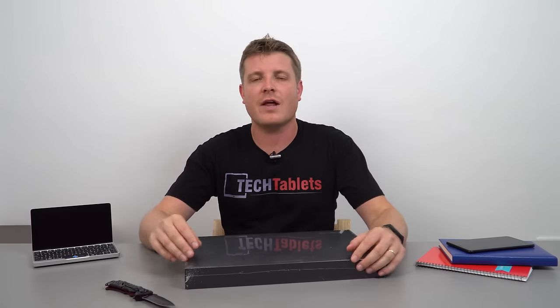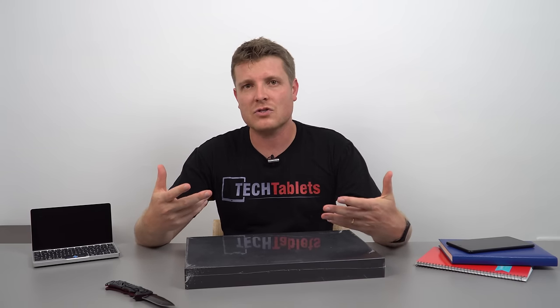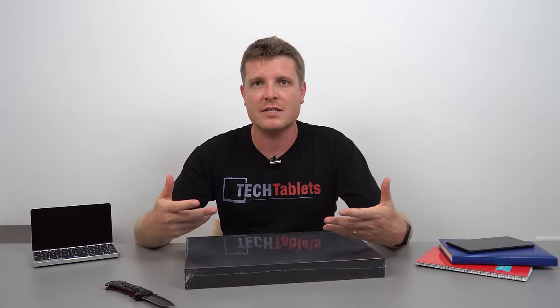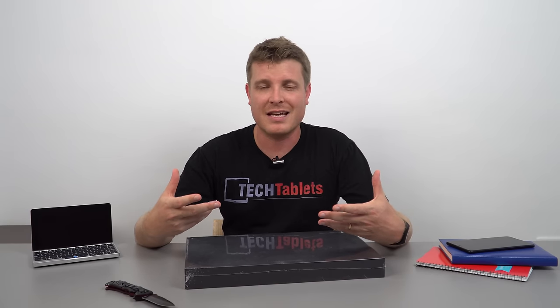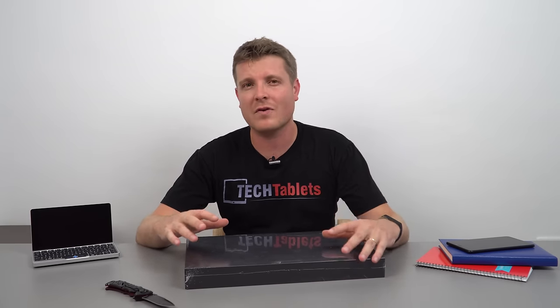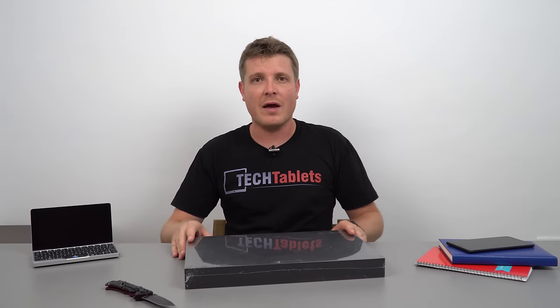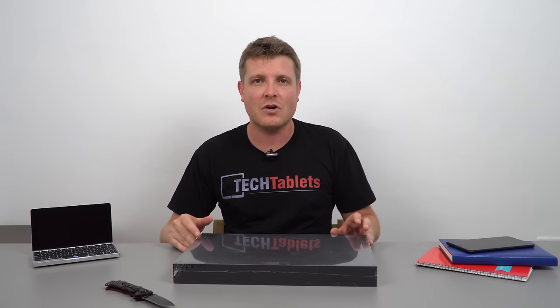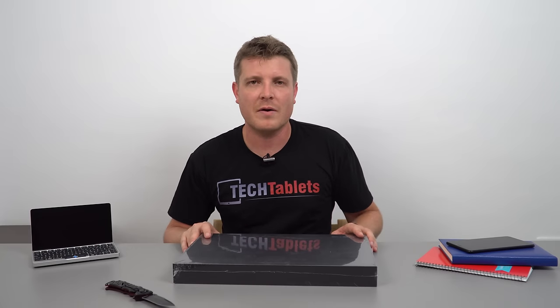The screen is 13.3 inches, 1080p with 10 touch points, though I don't think it's going to be fully laminated. I haven't confirmed that while looking at the information on the website, but we'll see in just a second.